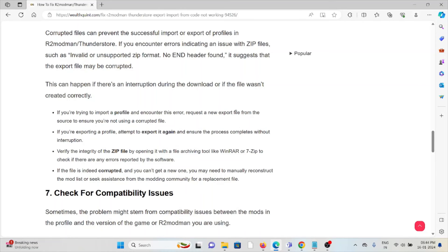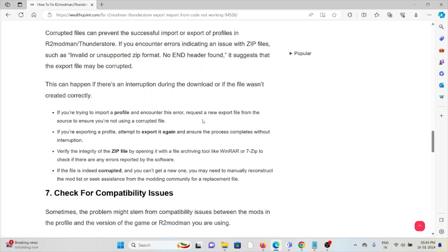Check if there are any errors reported by the software. If the file is indeed corrupted and you can't get a new one, you may need to manually reconstruct the mod list or seek assistance from the modding community for a replacement file.